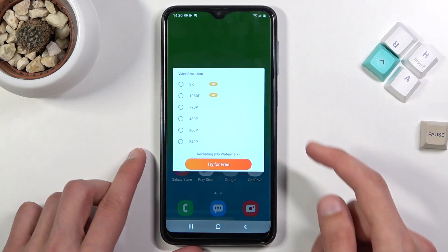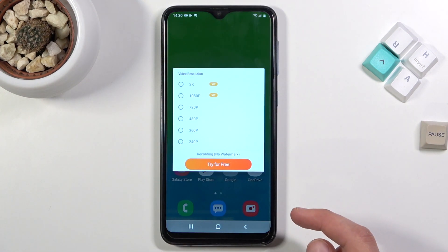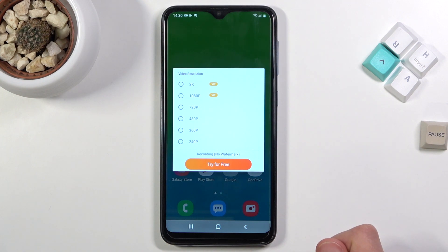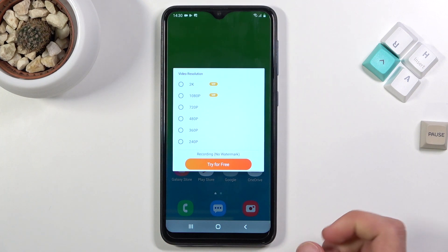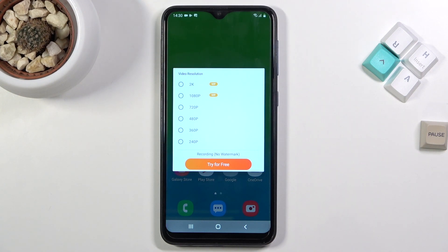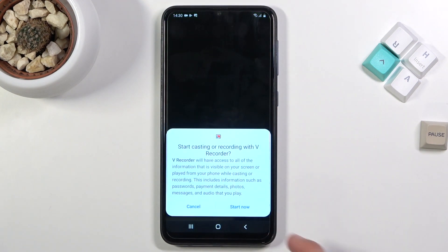Let's start recording by tapping on the circle. Allow. Now we have a couple of different resolutions, but unfortunately 1080p and 2K are VIP features you most likely need to pay for, which makes this app a little worse than expected. So we're locked to 720p max.